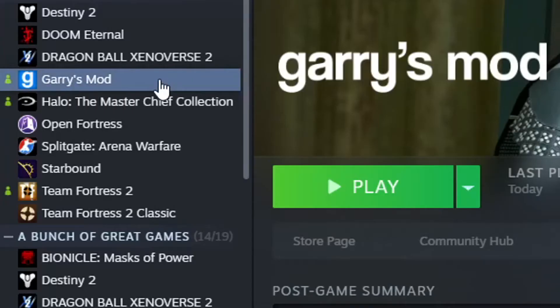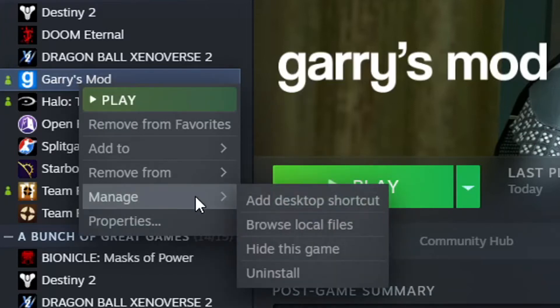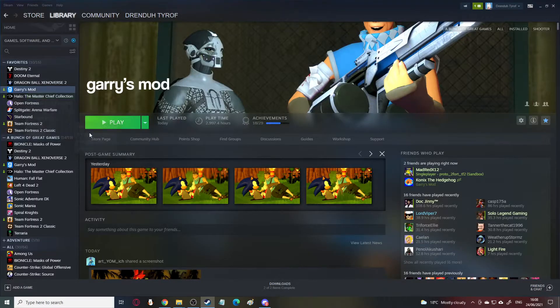So, go onto your Garry's Mod on Steam. Right-click here, this bit here. Manage. After you've right-clicked, it shows all this stuff. You go to Manage. Browse Local Files. Click this.